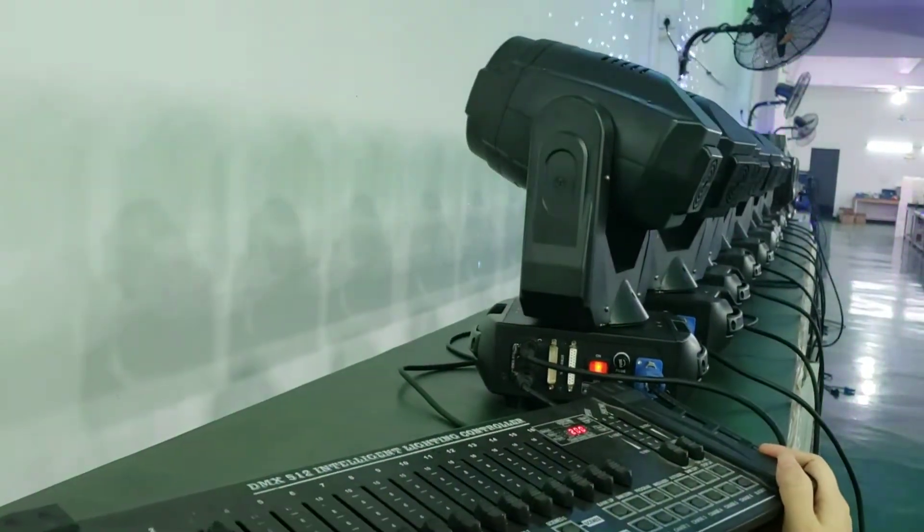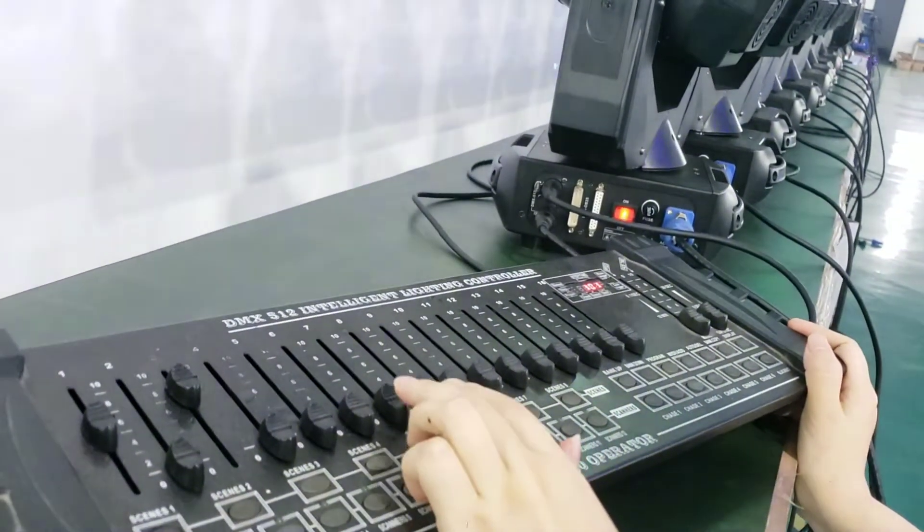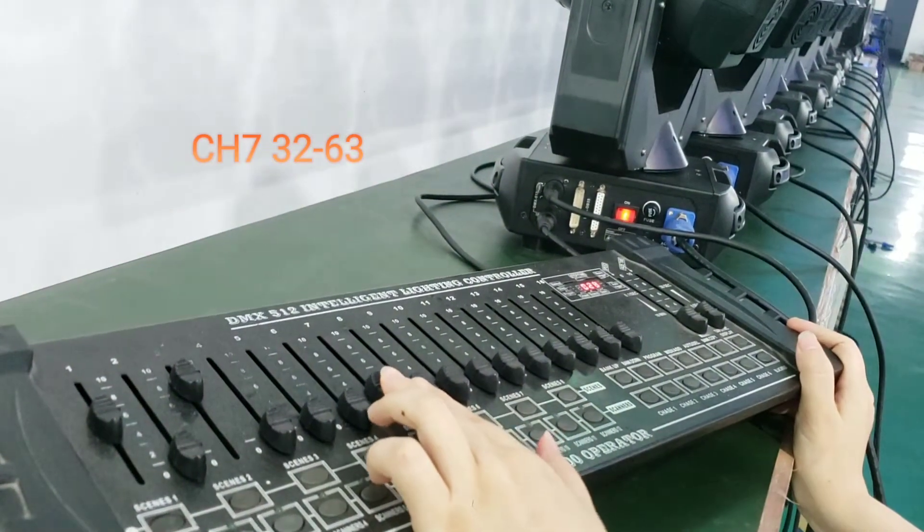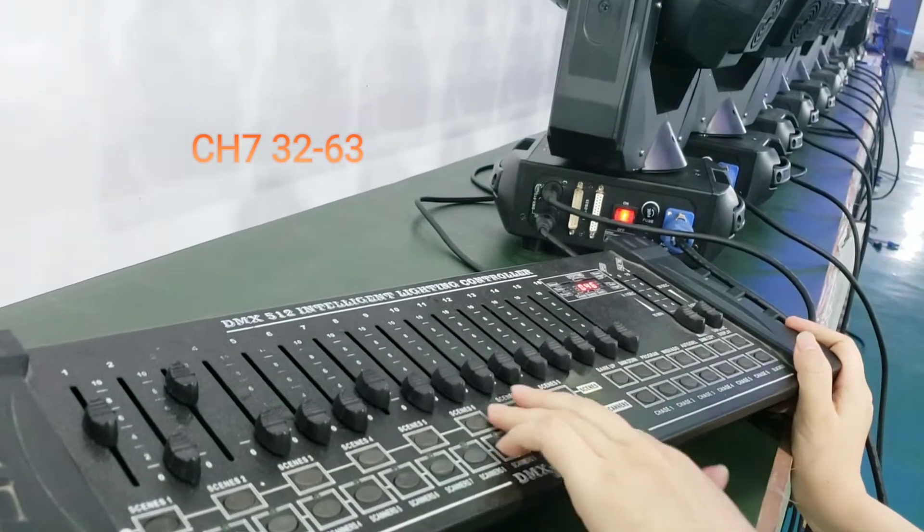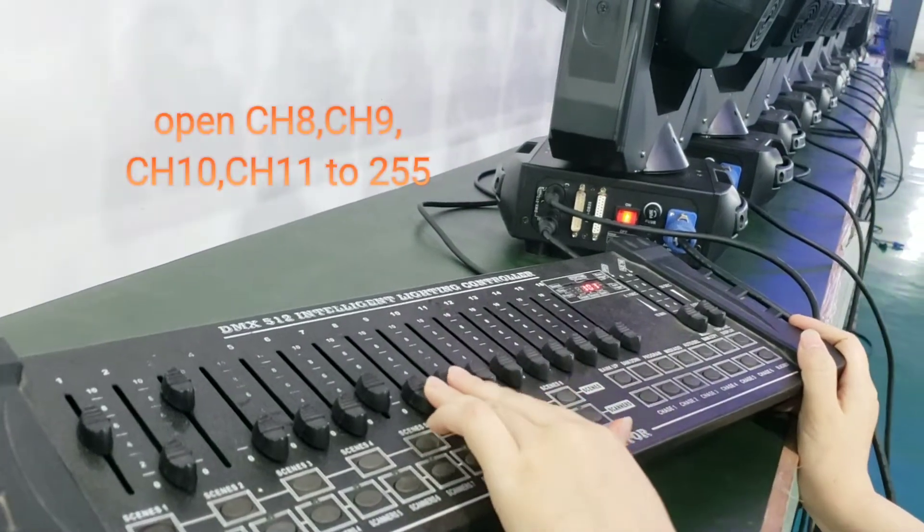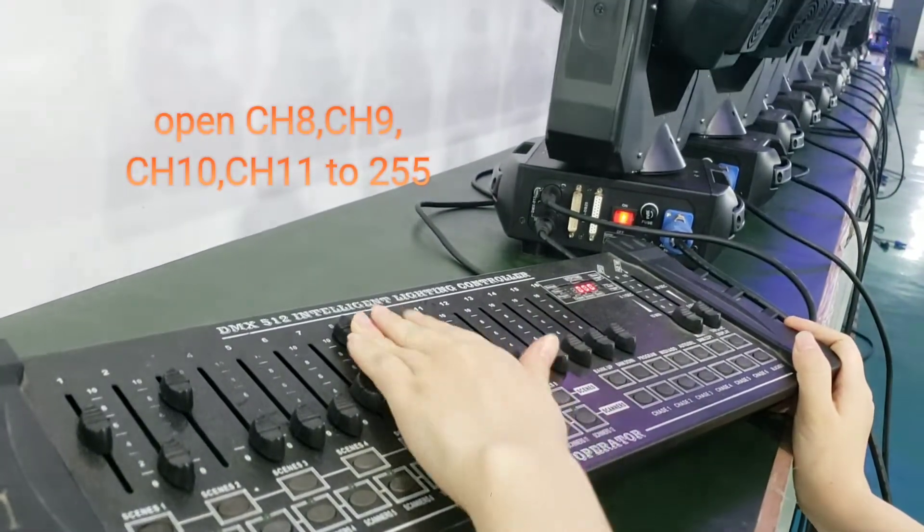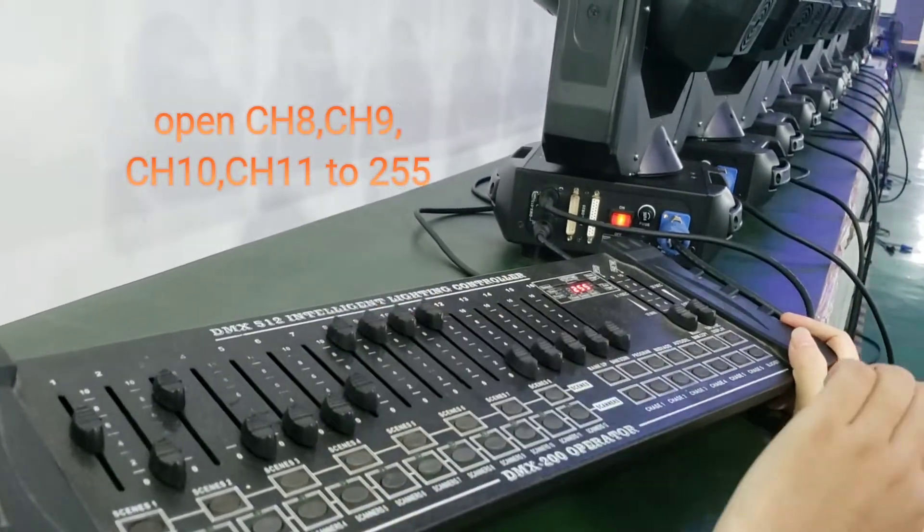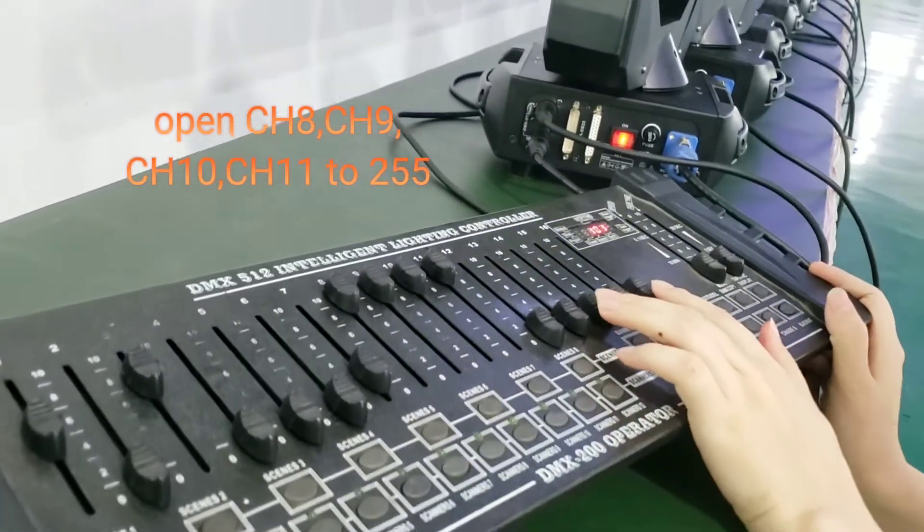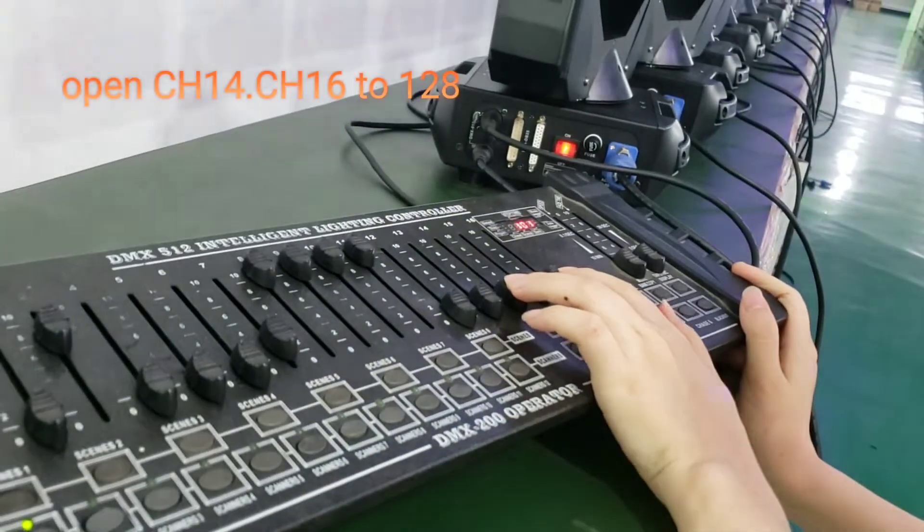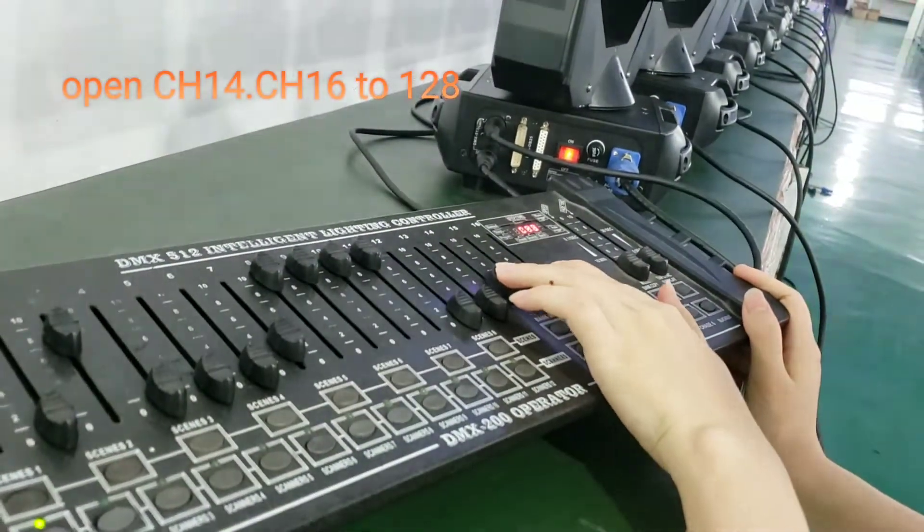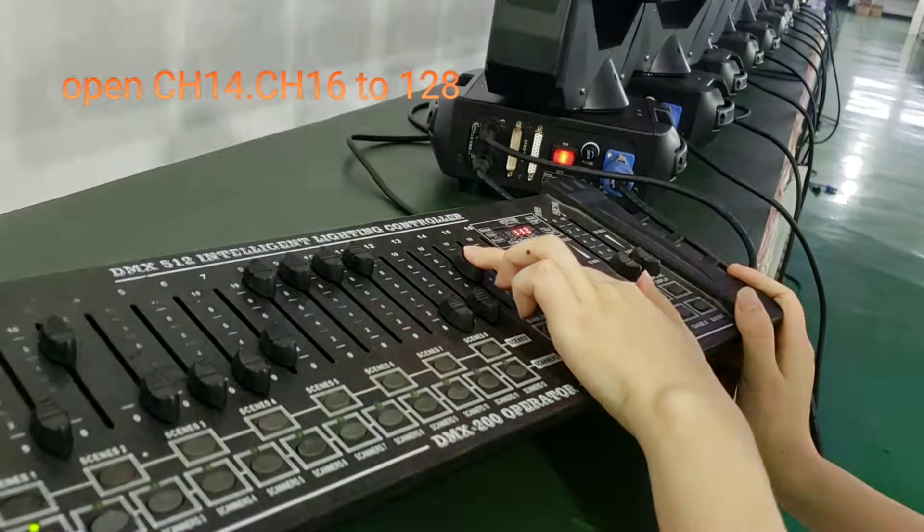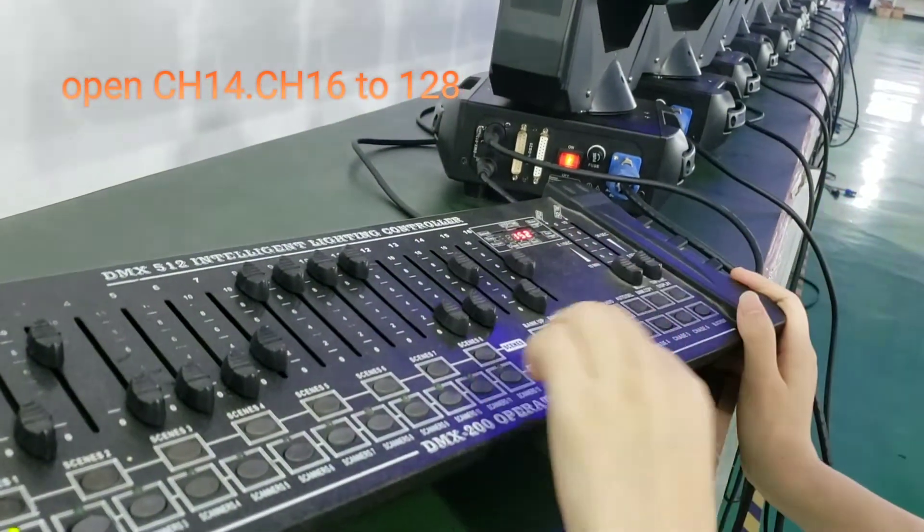And then we need to open channel 7 for the menu display, and then open channel 9, channel 10, channel 8, channel 11 - the full channels mostly open. And then open channel 14 and channel 16 for the certain value.